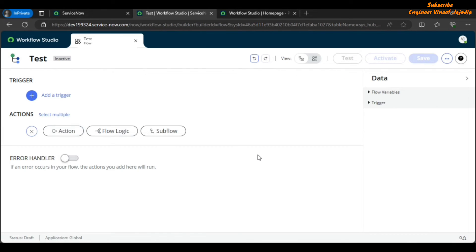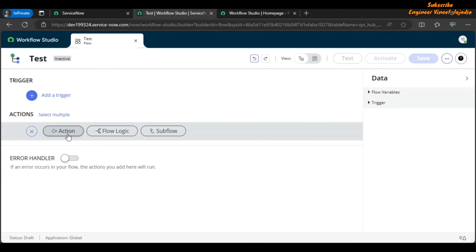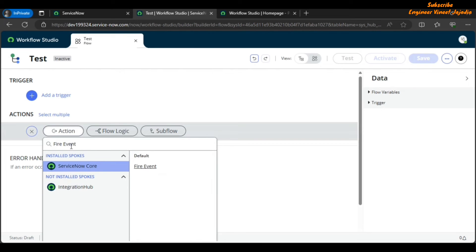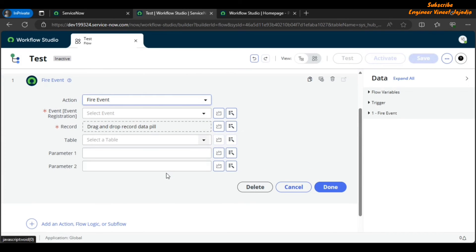There is a new action called Fire Event, which lets you directly fire an event from Flow Designer. Click on Action, search for 'fire event', and select it. The properties available are: the event to register, the record's table to fire it for, and Parameter 1 and Parameter 2. This will fire the event and you can take actions accordingly.